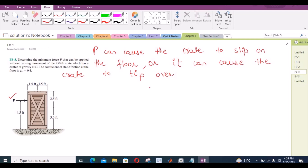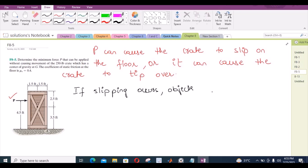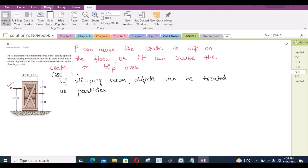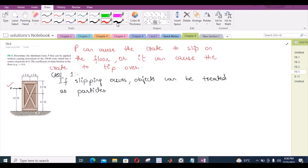We will solve this problem by considering both these possibilities. For Case 1, in which slipping occurs, objects can be treated as particles. So we will consider the crate as a particle, and the free body diagram of the crate would look something like this.